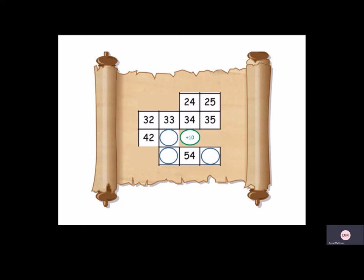To the right, we're just counting up in ones. 42, 43. Then again, below, we always add 10. So 43, 53.